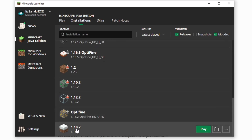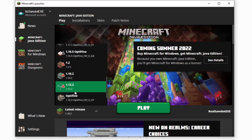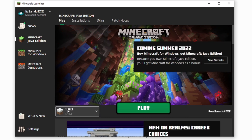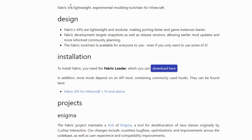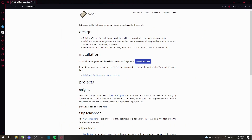Go back to play. I have the 1.18.2 version selected. You're going to want to click play and this will install this Minecraft version. I already have that installed so I'm not going to bother clicking on that. I'm going to exit out for now and hop back over to Fabric.